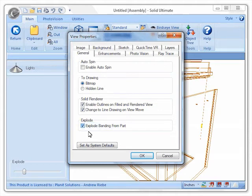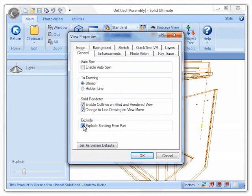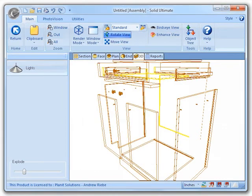Unchecking this option will cause the banding that was previously exploded to stick to the parts. Watch what happens to the view once I uncheck this option and click OK. As you can see, our edge banding has snapped right back to our parts.